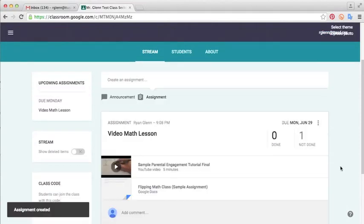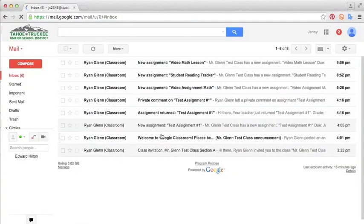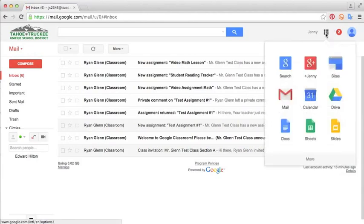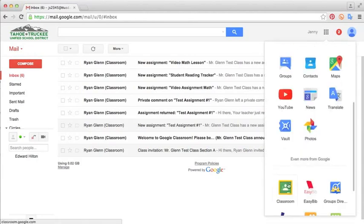And then we'll pop on over to the student account and show you what it looks like from there. Now that I'm back in the student account, you see that we have an email for the video math lesson. And the last one I showed you how to get there through the link. So this one I'll show you how to get there just through the Google Classroom. So click the App Launcher button. Go down here and click More and select Classroom.